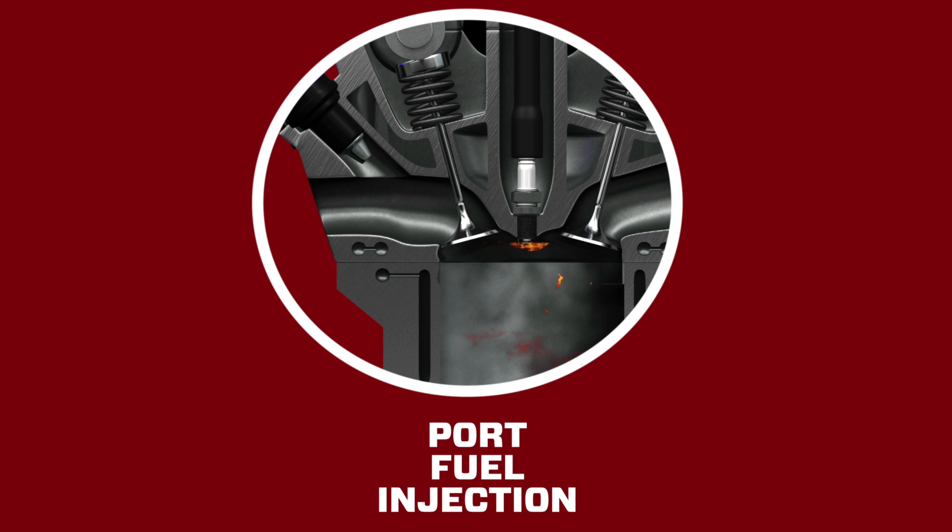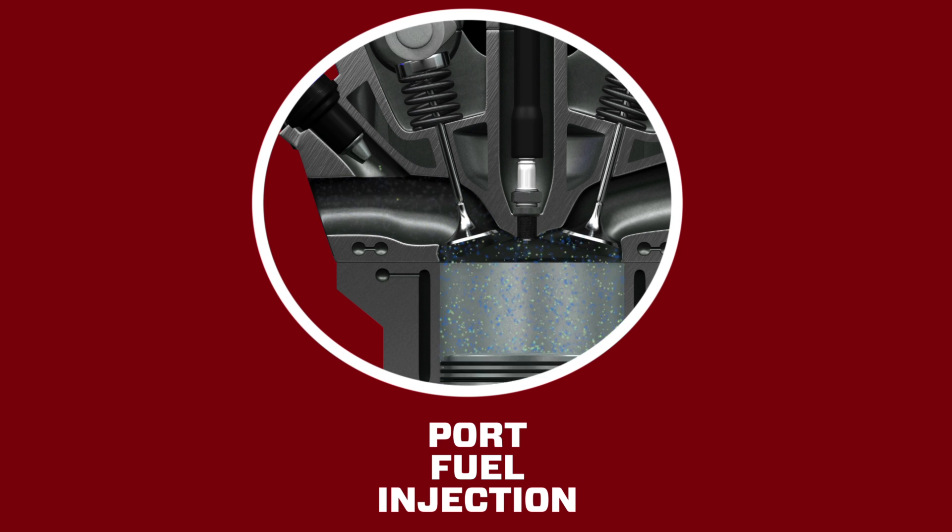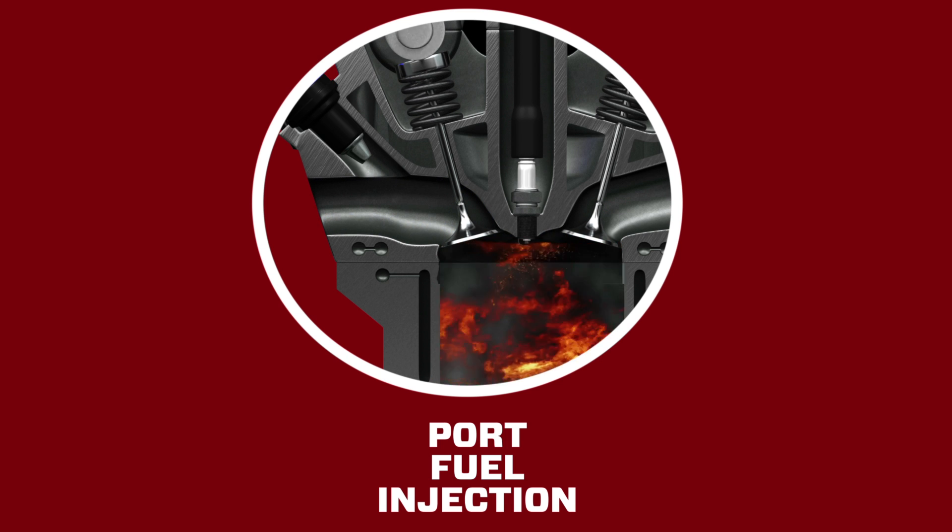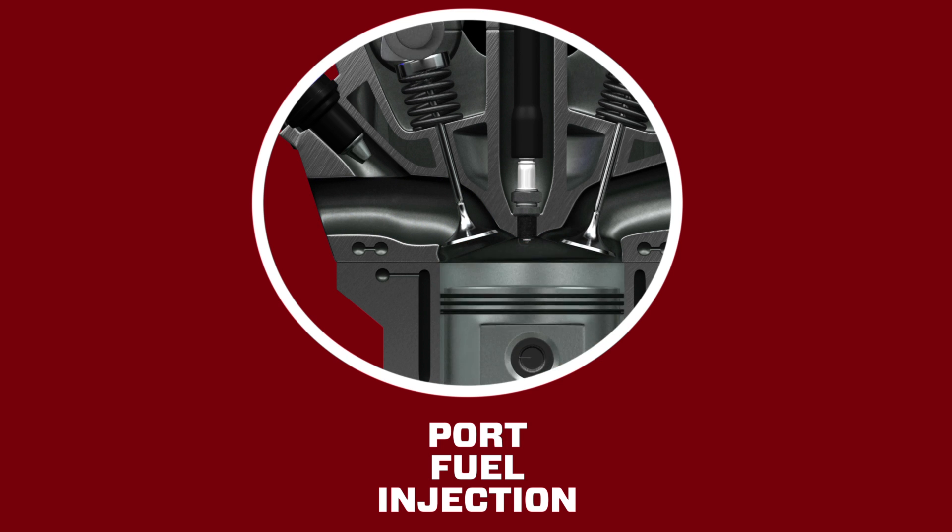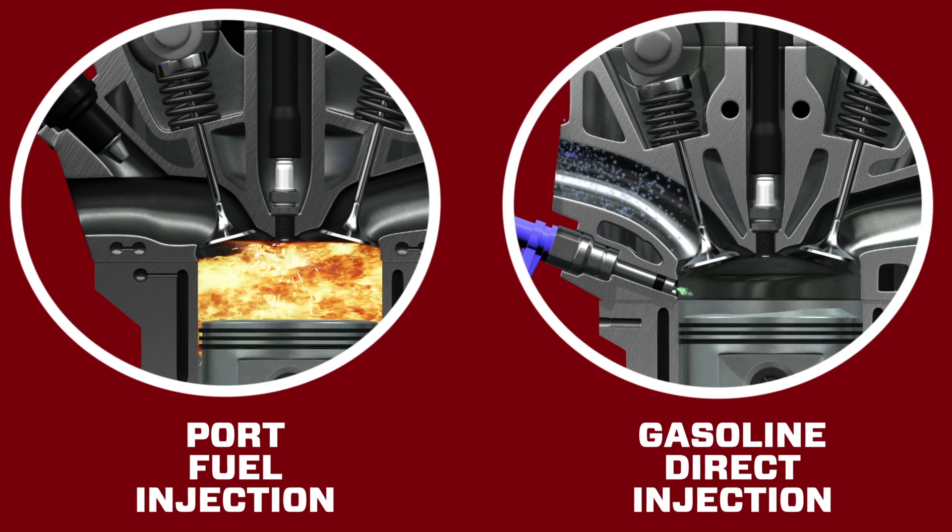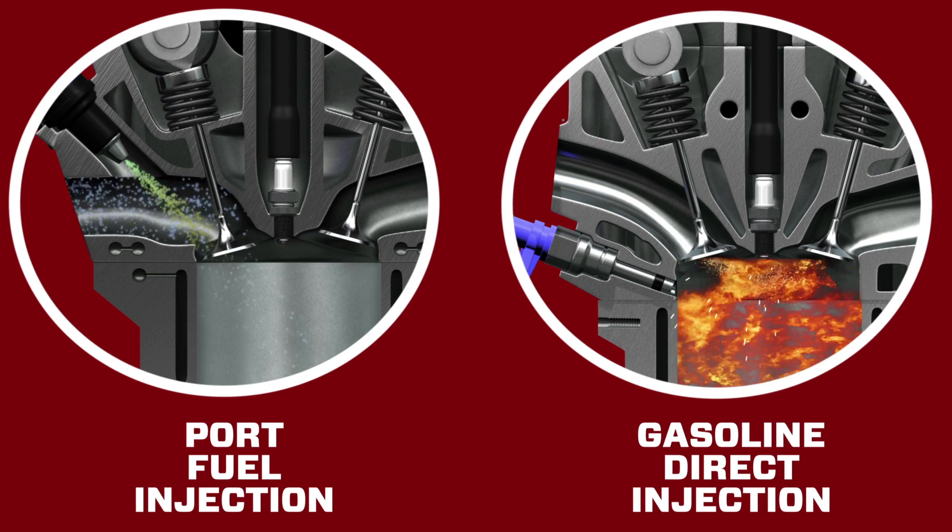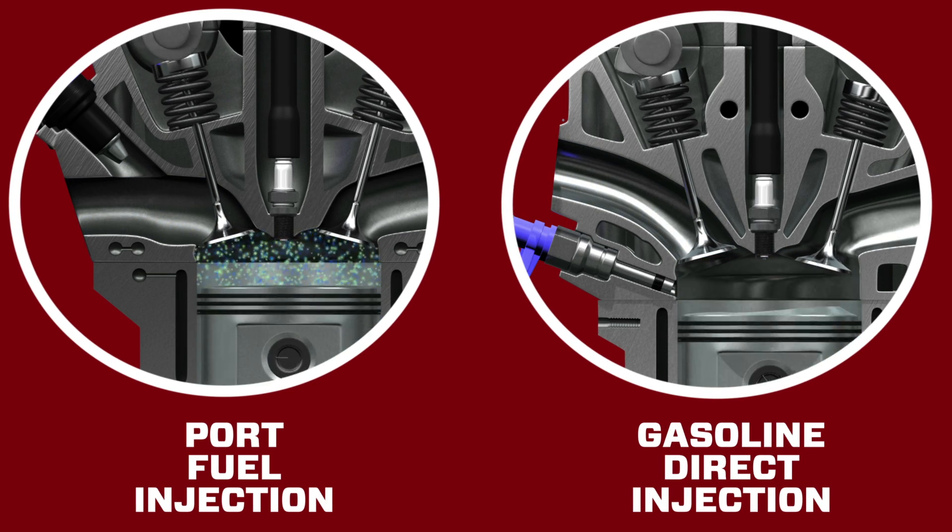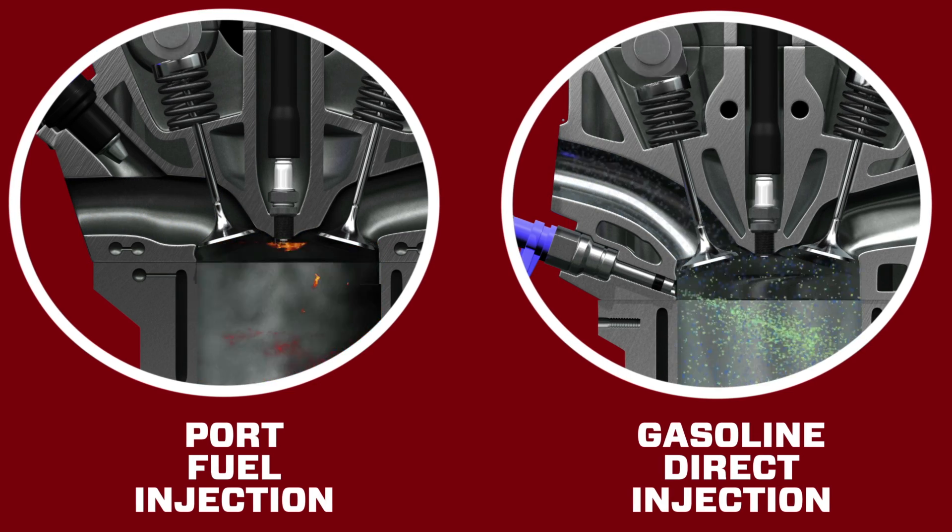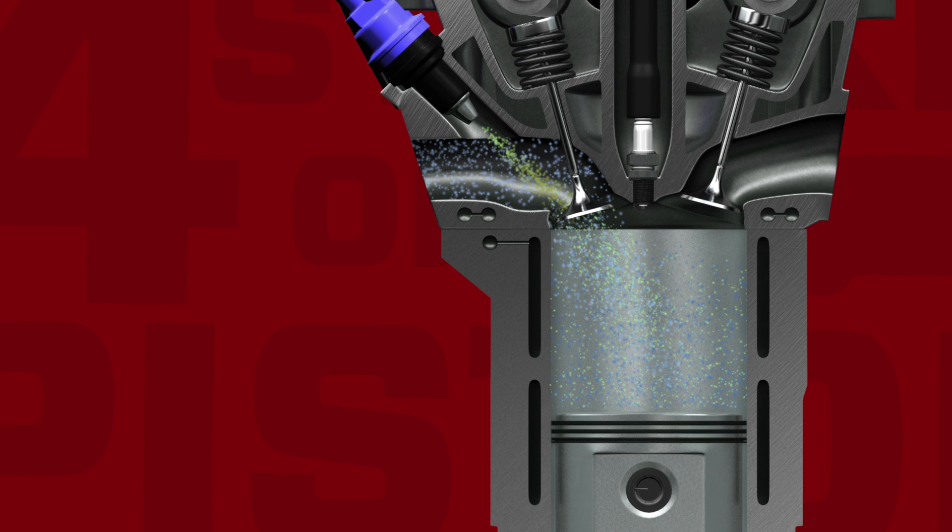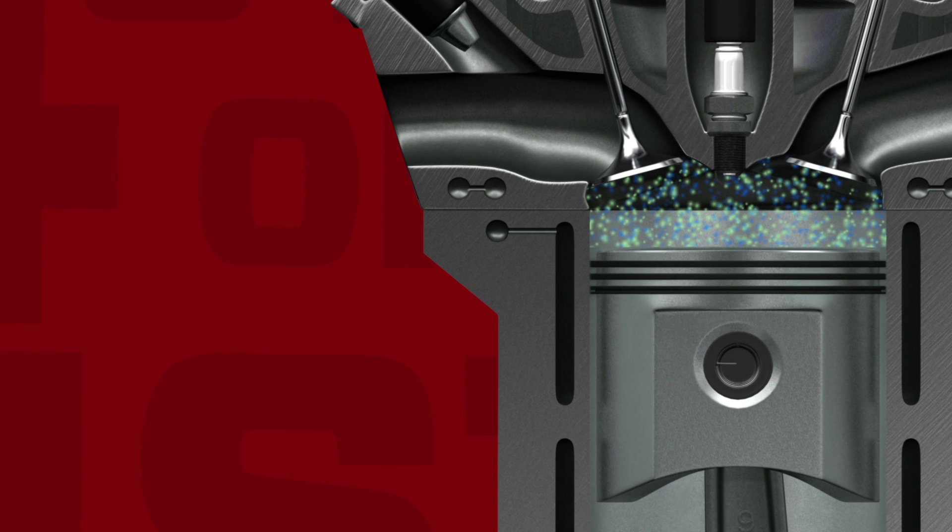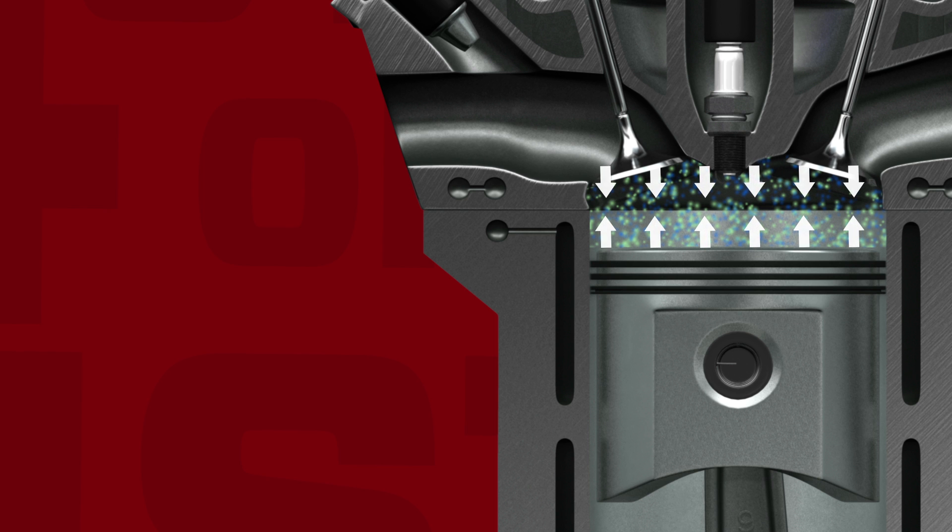On a port fuel injection system, the injector sprays fuel into the port before washing over the intake valve. With gasoline direct injection, fuel is injected directly into the cylinder. The second stroke, called the compression stroke, occurs as the intake valve closes and the piston moves upward compressing the fuel air mixture.